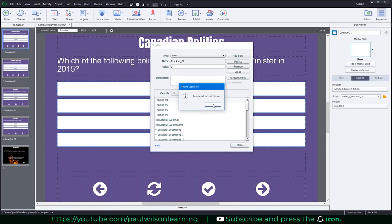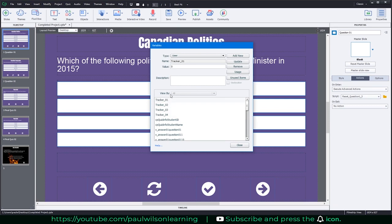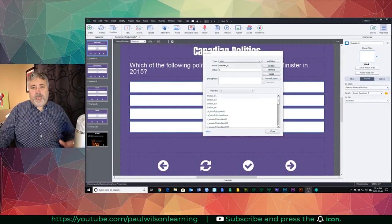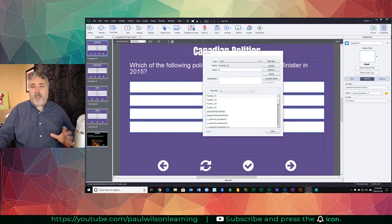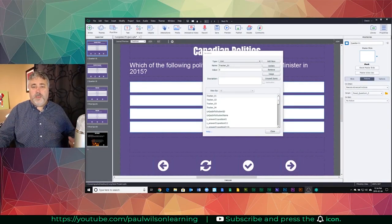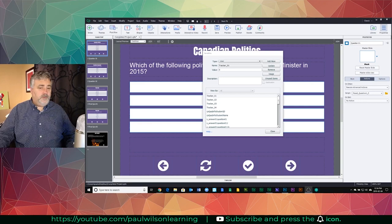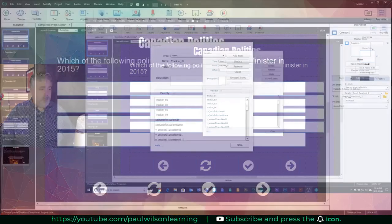Again, I wouldn't necessarily wait until the end of the project. As I'm working forward, once I know that I'm not going to be using this particular variable, it's a good best practice to delete those as you come up with them or as you come up with new variables that you're going to be using in their place. So in this case here, I'm just going to select that and click remove.